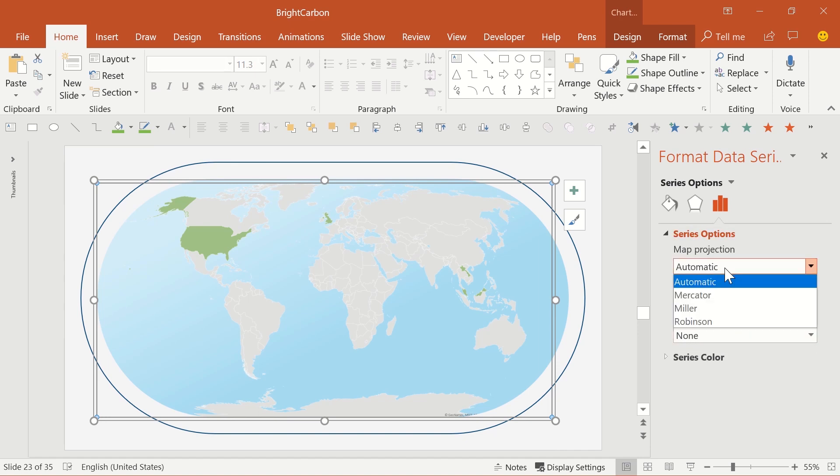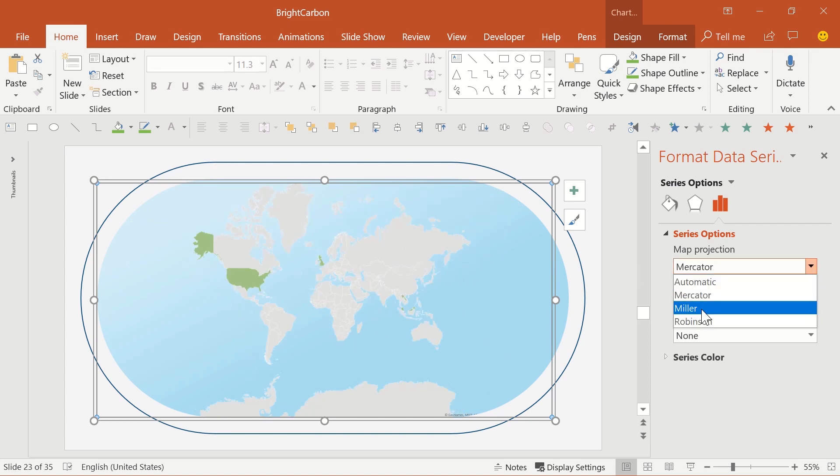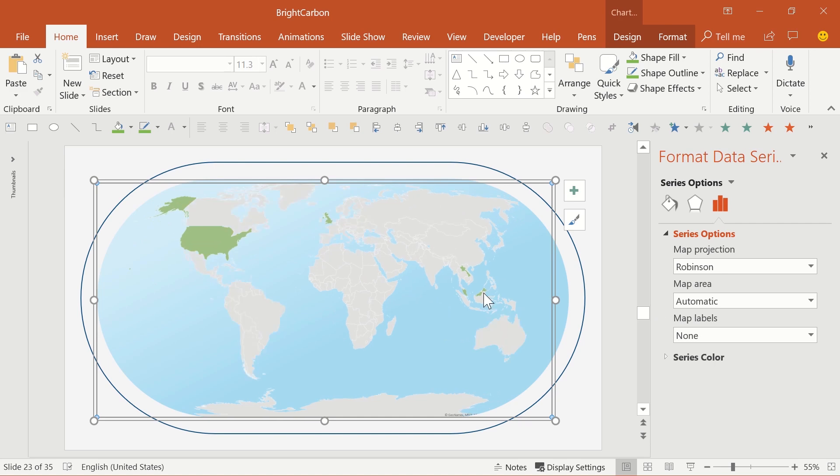PowerPoint tries to be smart about what it shows, but you can purposely set a Mercator style to stretch everything out flat, a Miller map, which is a decent compromise between stretched poles and something flat, and a Robinson map, which is probably the most common map type you see.